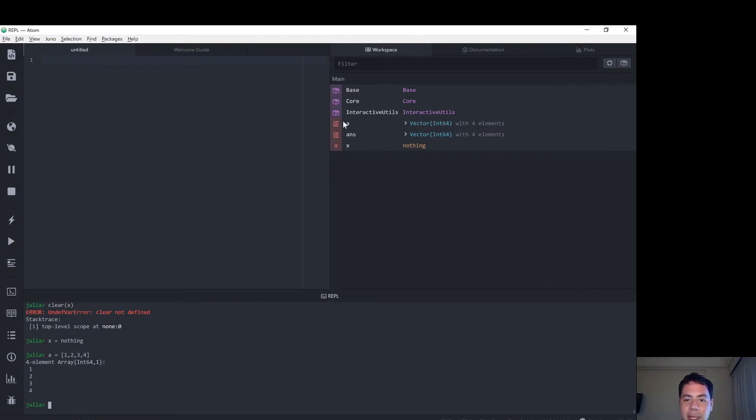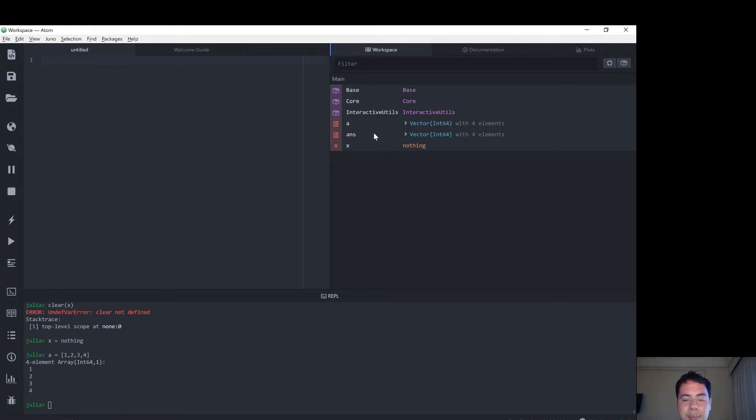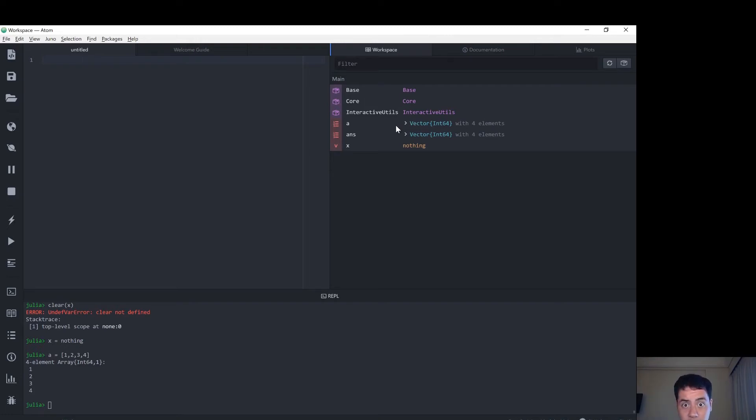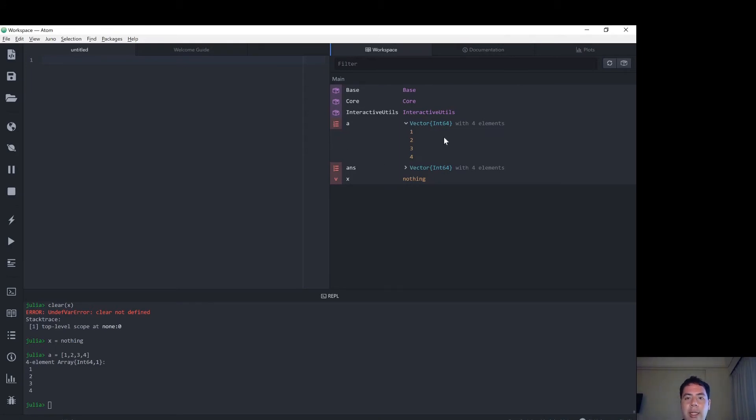I've opened up Atom and Juno, which is the suggested Julia IDE. If you're interested in how I installed Julia and Juno, I've got a video linked in the description below. So we've got our array allocated here to A, excellent.